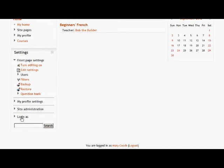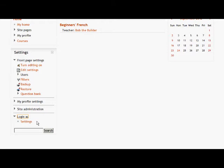Under my site administration link, I have a new link, Login As, and when I click the settings,